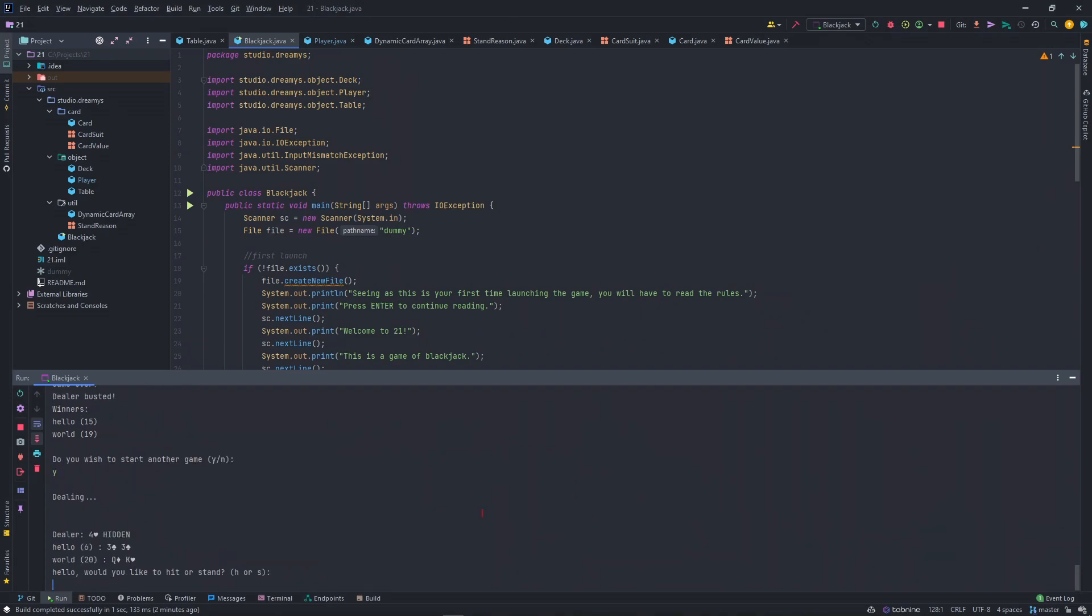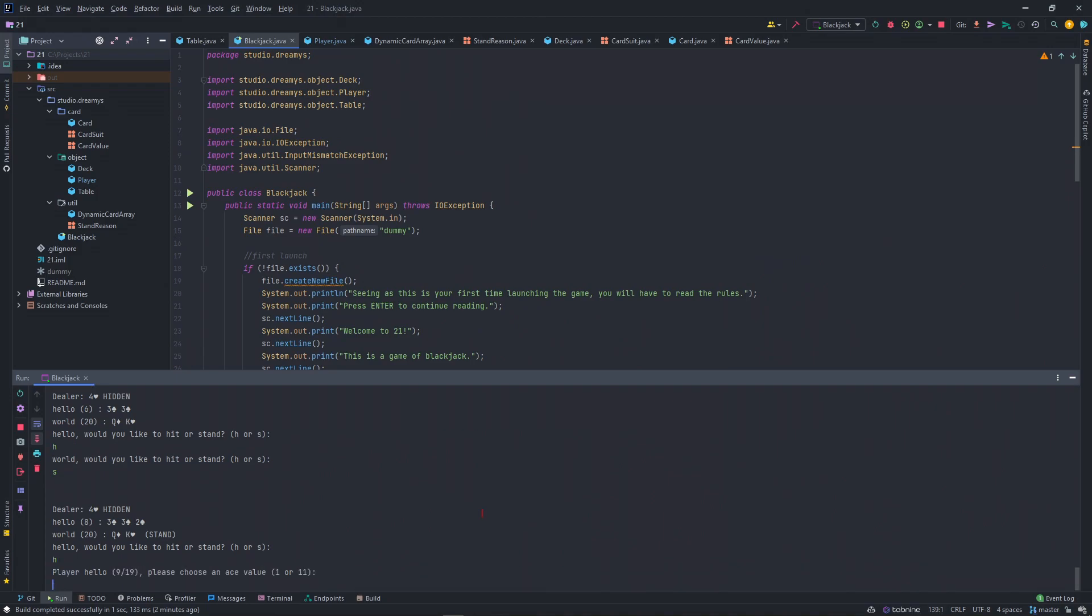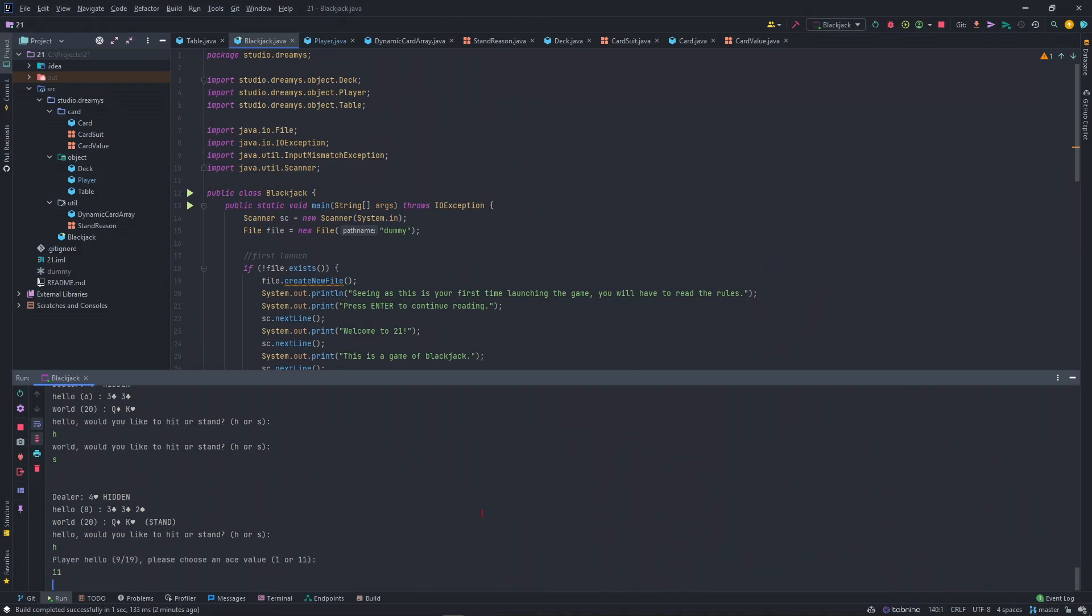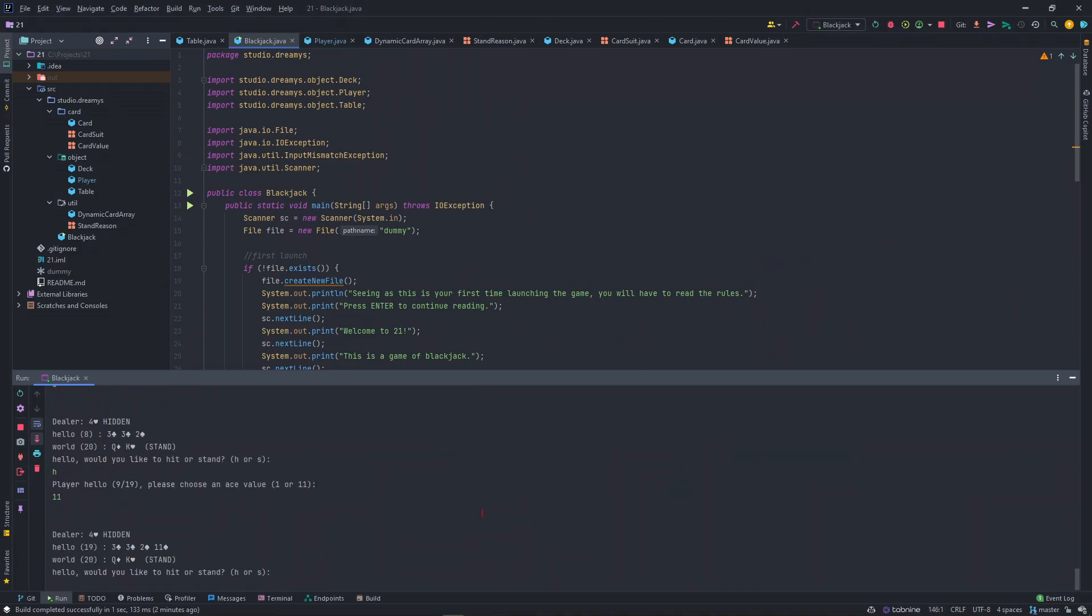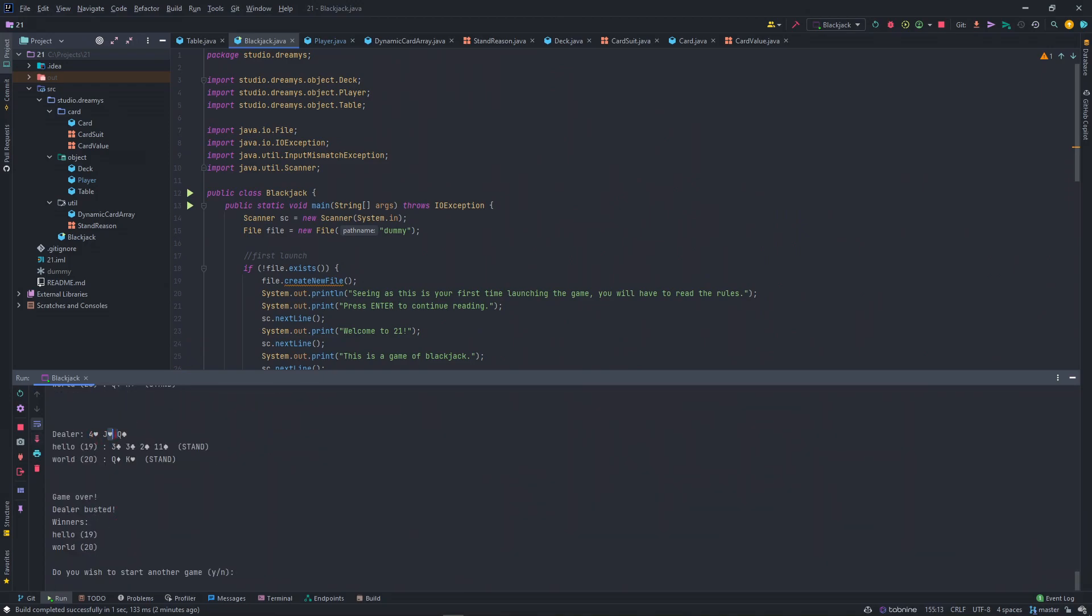I'll do another game. Hit, stay. Hit. 11. Stay. It's a JQ. He bust it. Day one.